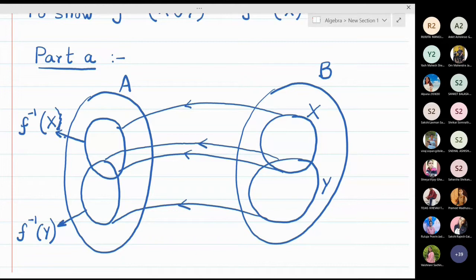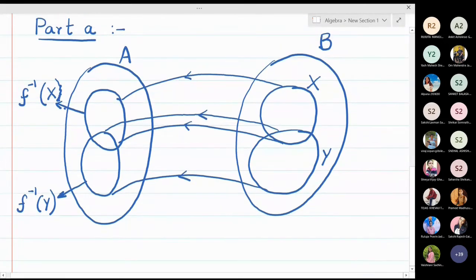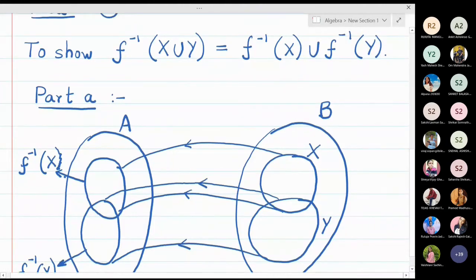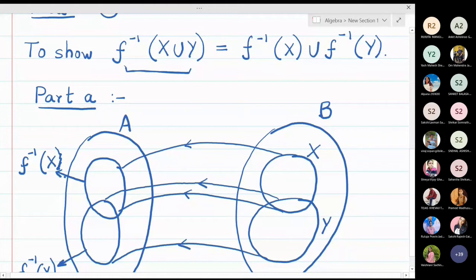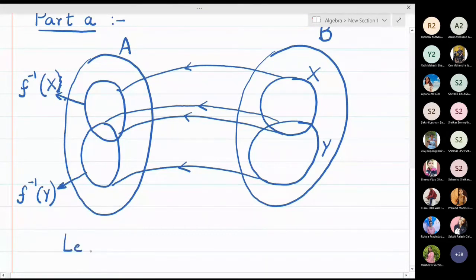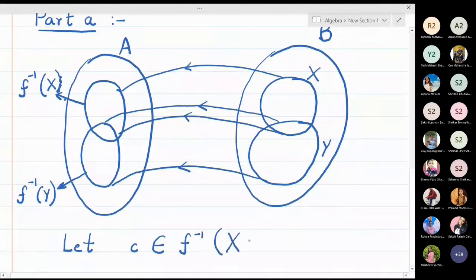Now let me start with Part A. I want to show that f inverse of X union Y is equal to f inverse X union f inverse Y, where X and Y are subsets of B. I will start with the left hand side. Let c belong to f inverse of X union Y — X and Y are capital, remember they are sets.